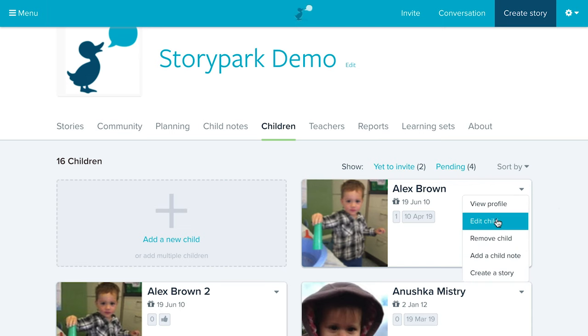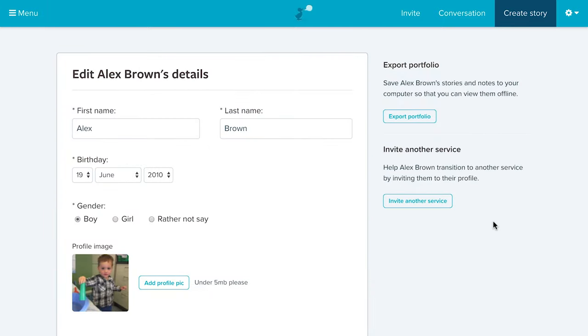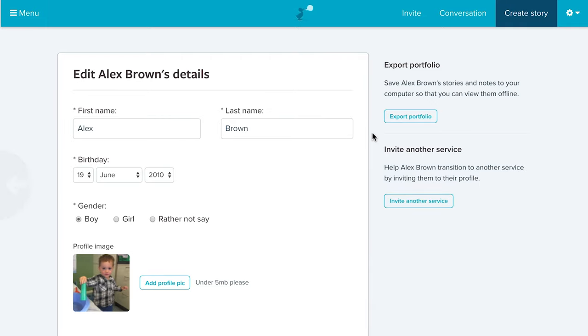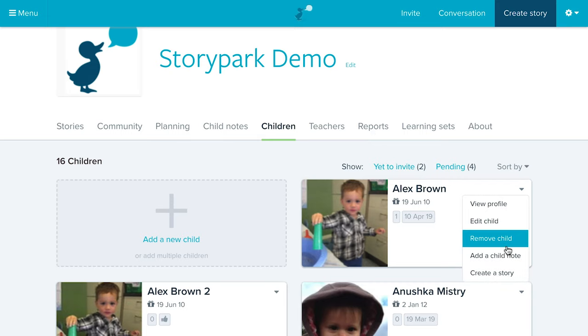The next feature is Children. You can edit a child's profile, add profile pictures, and export their portfolio at any time. If you need a copy of their stories and notes — on a hard drive or USB — click the Export Portfolio button in the child's settings page. Even when a child leaves your center and you remove them from Story Park, parents have free access to their child's profile for as long as they want, so they can share it with the child's next school.